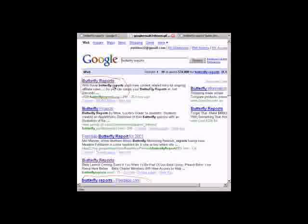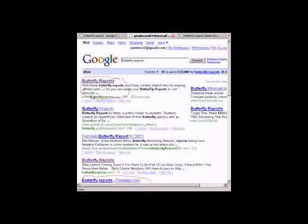This here is an image. This shows you the results I achieved in under 24 hours. This is my site here, ButterflyReports.org.